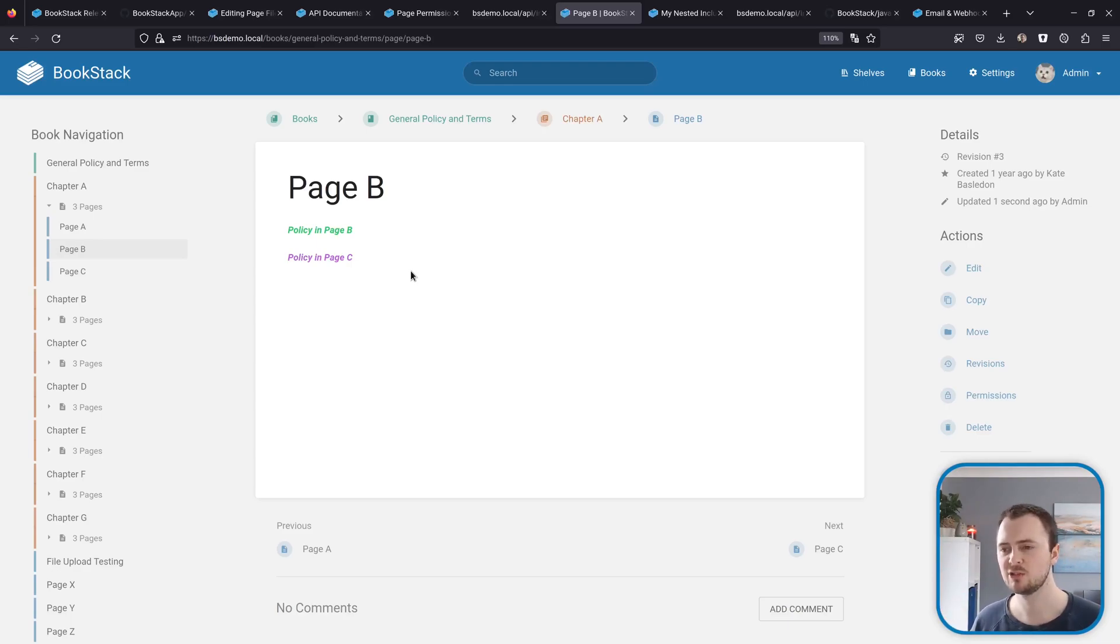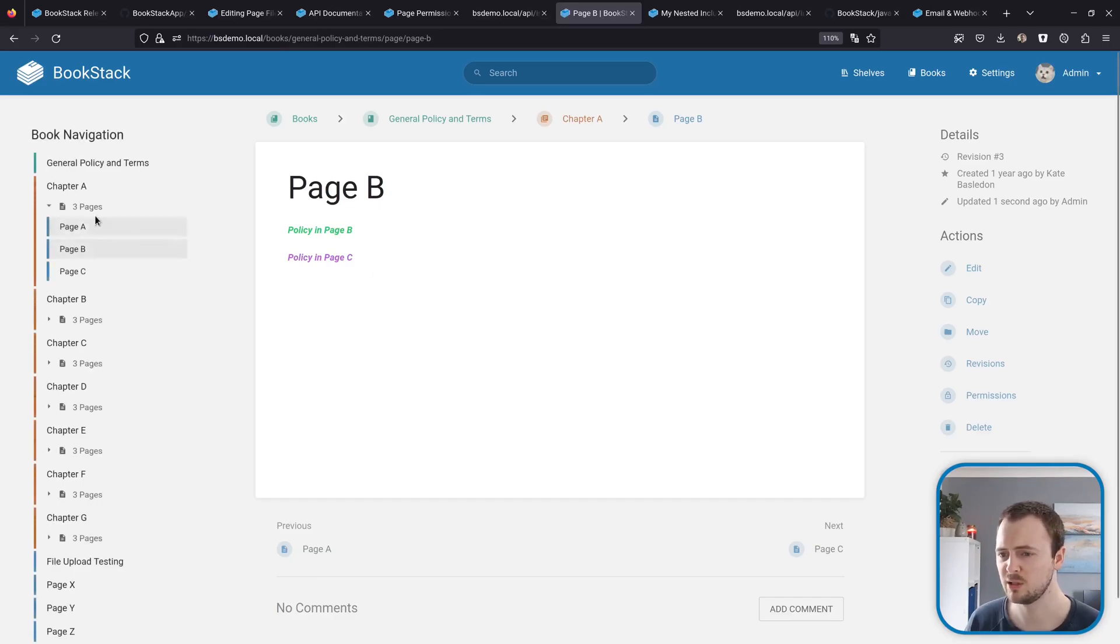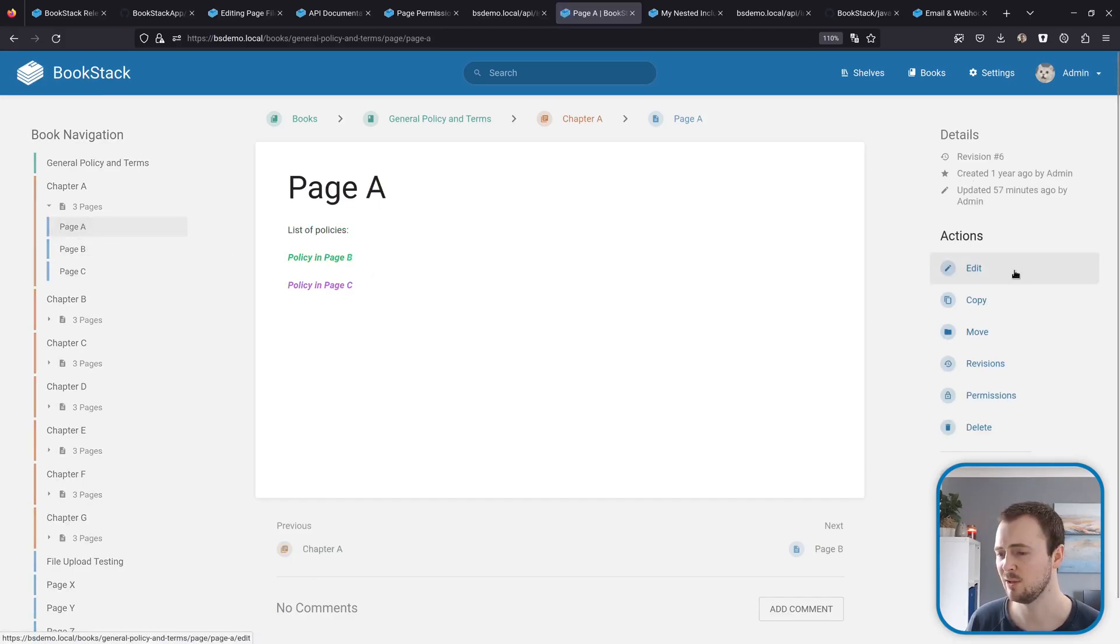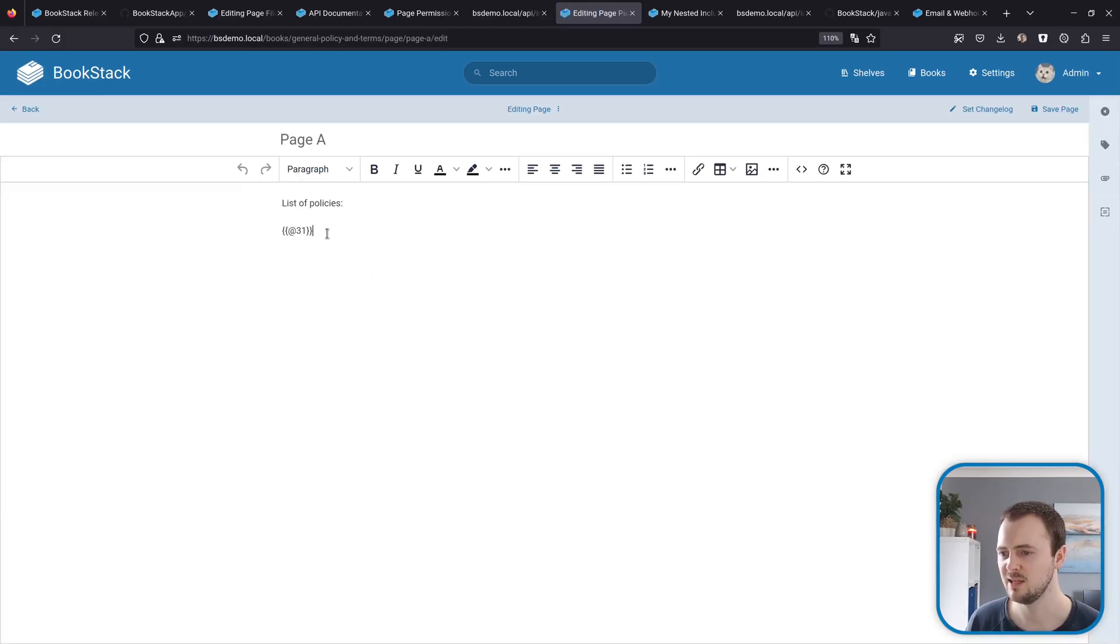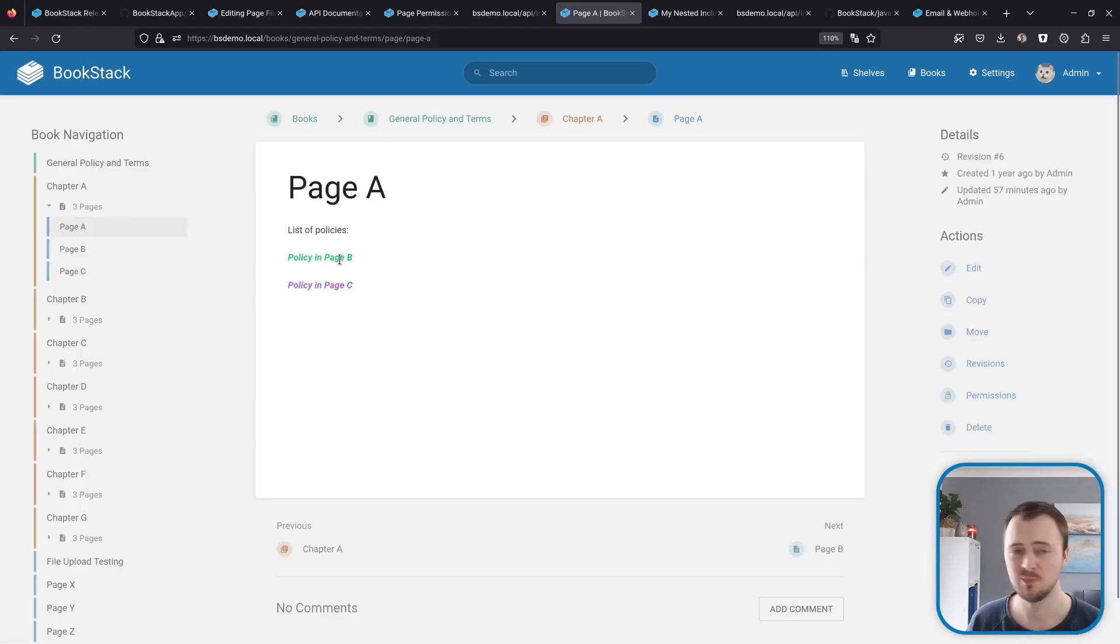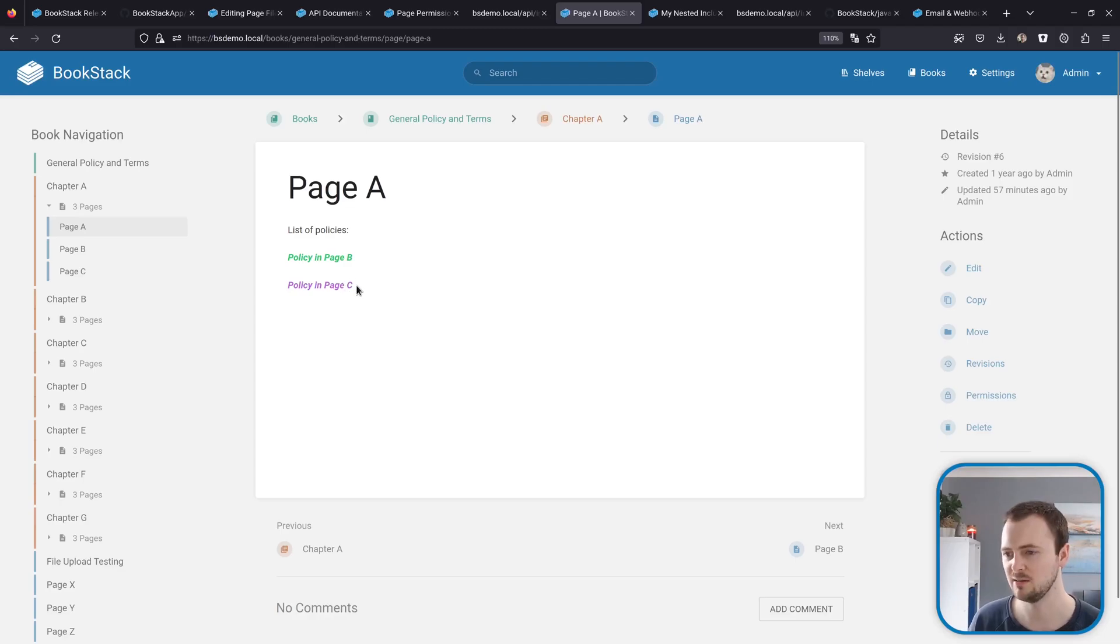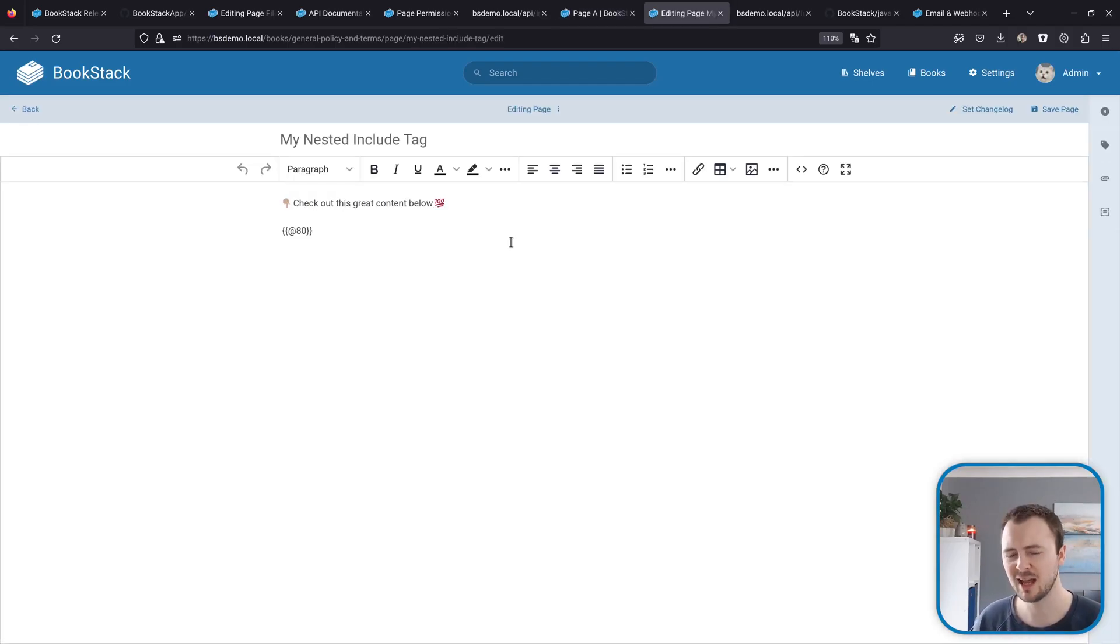But within this release we're upping that limit to three layers. If I go to page A here and have a look at this, this is including the content within page B, and then page B as we saw earlier is including content from page C. So we've got multiple levels here.